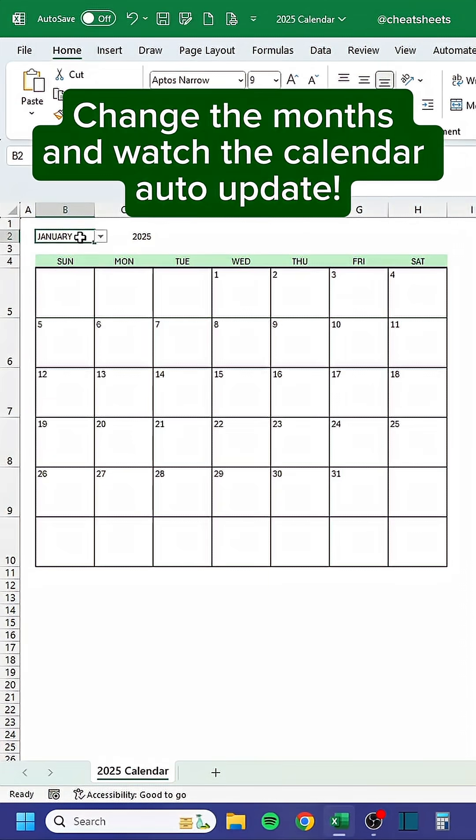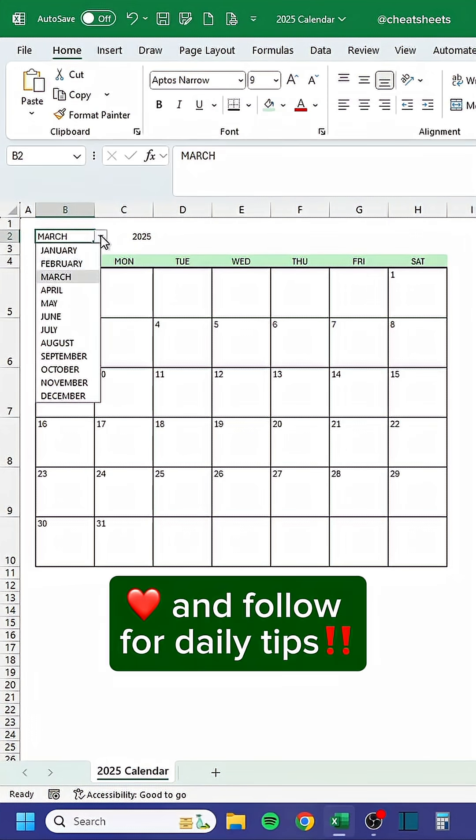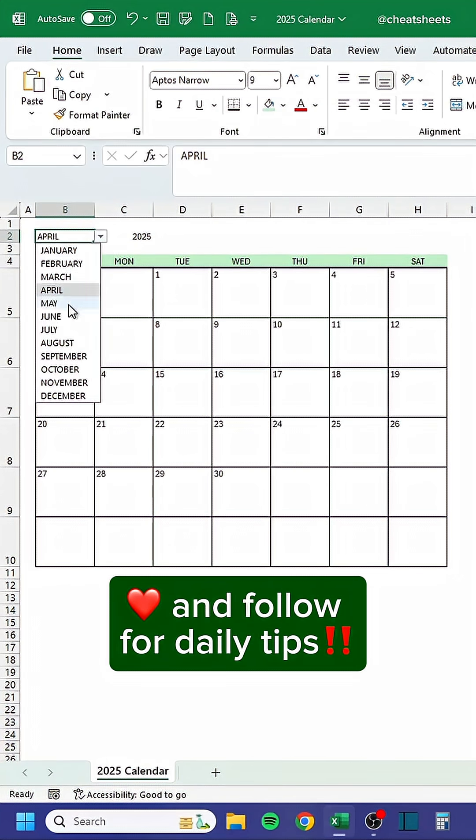Change the months and watch the calendar auto-update. Like and follow for daily tips.